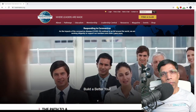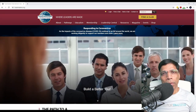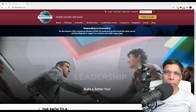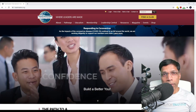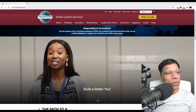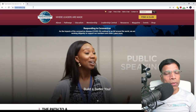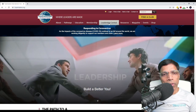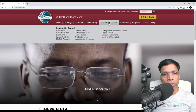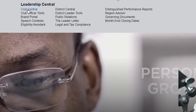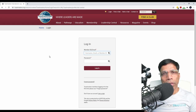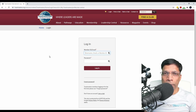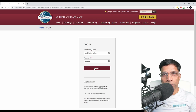Club Central is where you get all the important information of your club and members. To access Club Central, go to www.toastmasters.org, go to Leadership Central, and select Club Central. If you are not already logged into the website, it will ask you for your login name and password. Enter that and click Login.